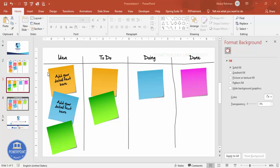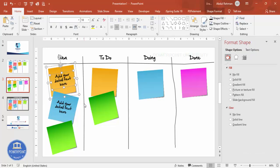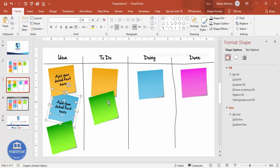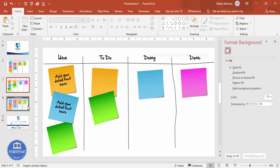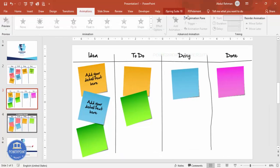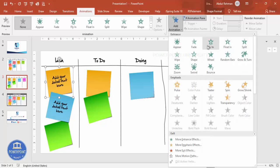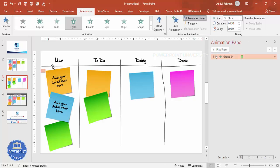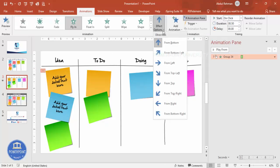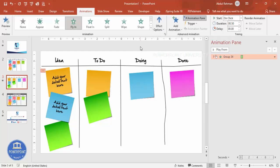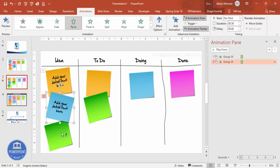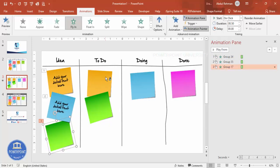Once you've added the text, you can group the elements. Select them, hold Shift, and press Ctrl+G to group. Then go to Animations, enable the Animation Pane. Select a group and add animation — I'm choosing Fly In. You can set it to fly from the top or bottom depending on your requirement. Once set, select it, click Animation Painter, and apply the same animation to each post-it one by one.